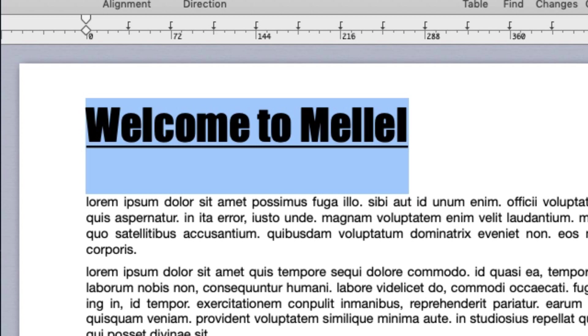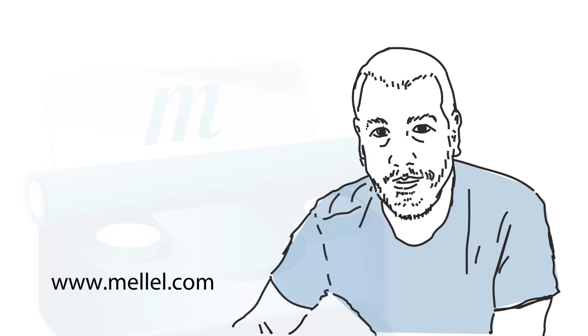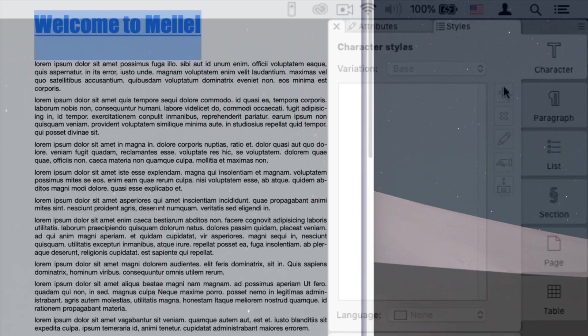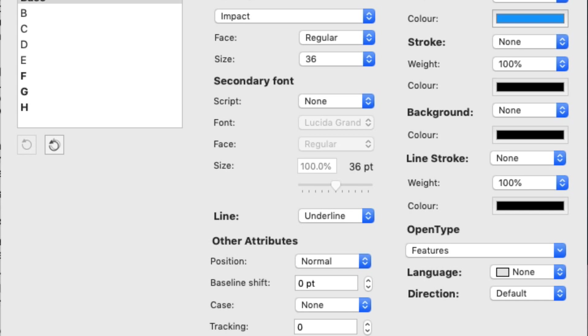The character attributes you've set can be saved into a style. Using the Styles tab in the character palette, we can view the character styles list of the document. You can add a style by clicking the Add Style button. In the Add Style dialog, you can name the style and further change and set attributes.